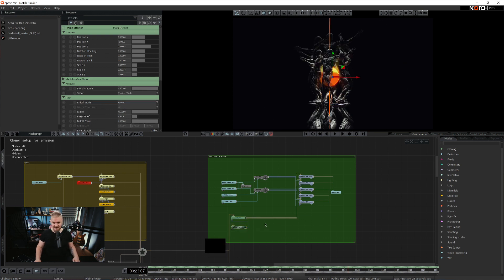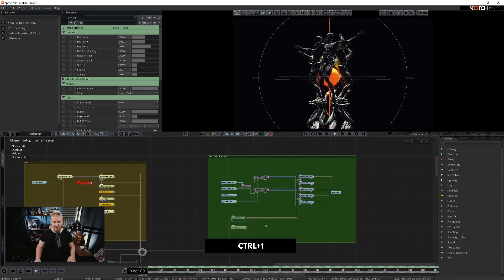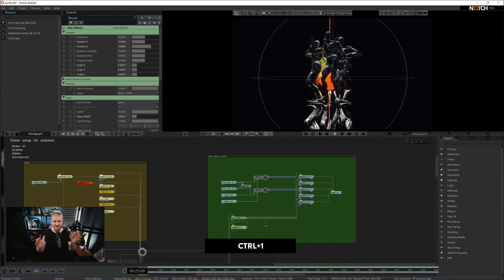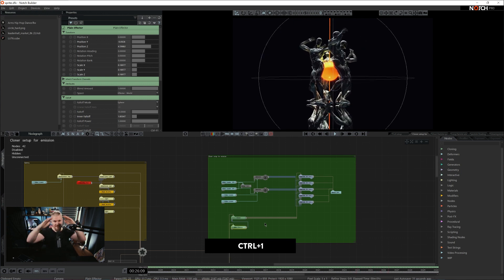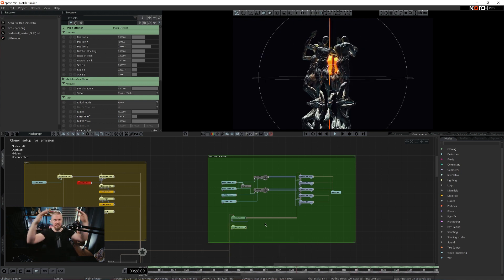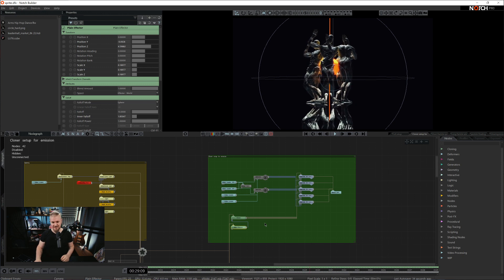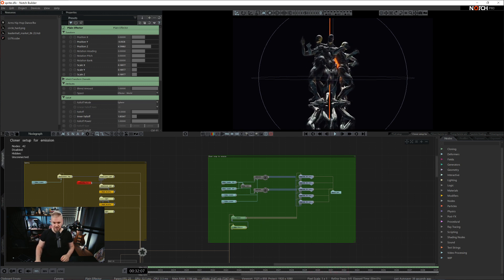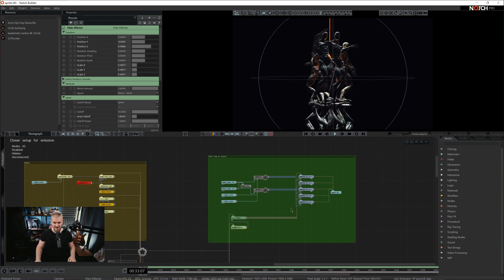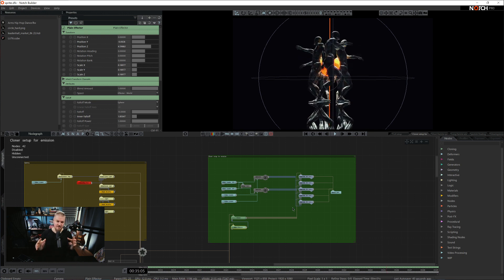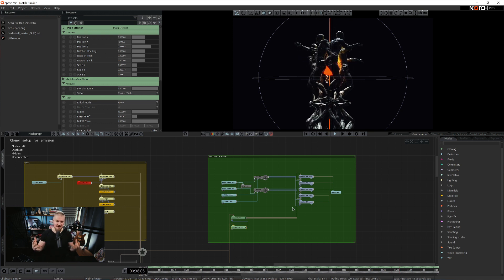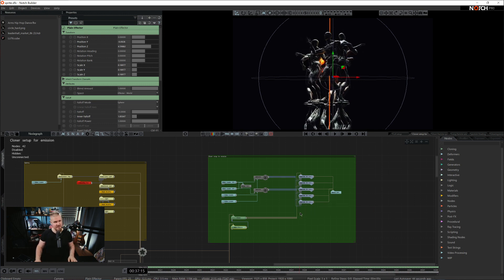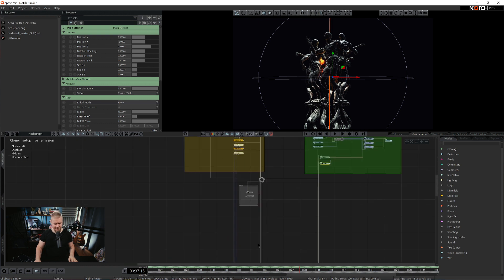Now we have a small plane effector here. All it does is just makes the cloners a little bit bigger in the center. So we have a nicer composition. And we have a pole and we have a sphere. And these two are working as a light emission source.